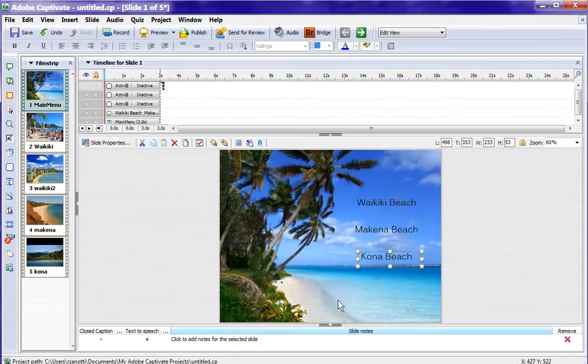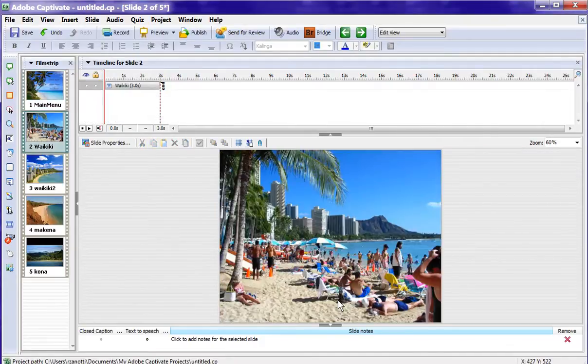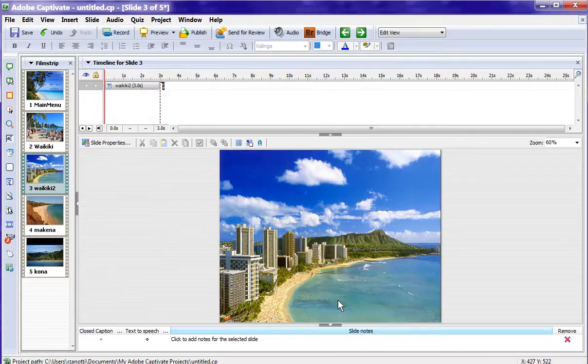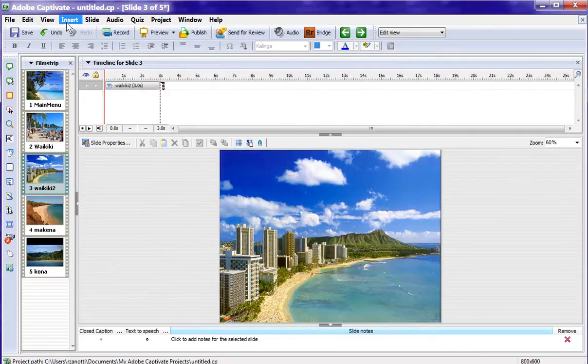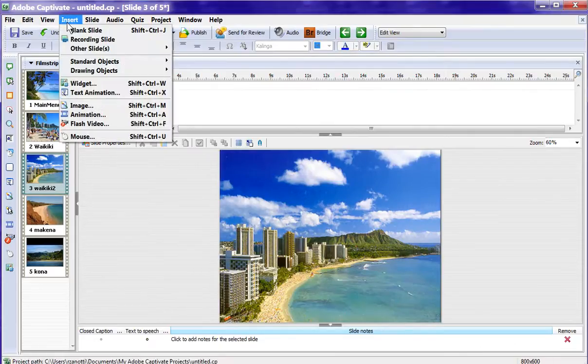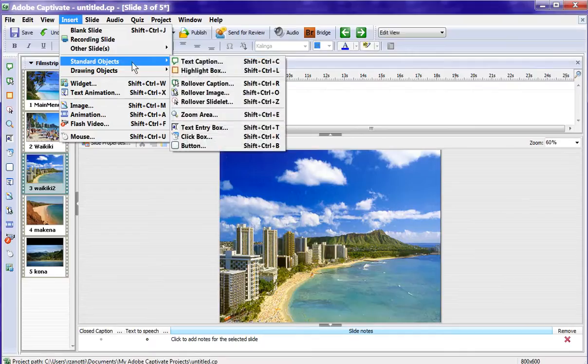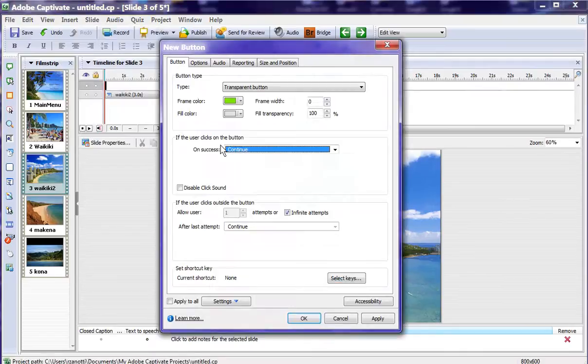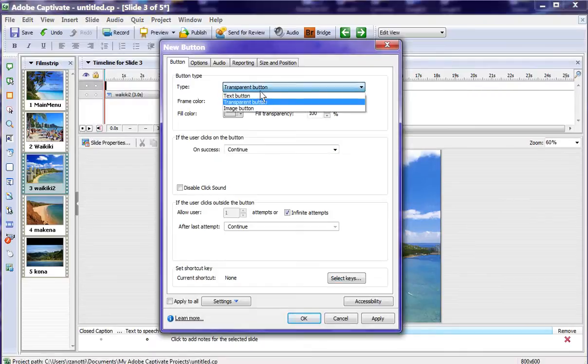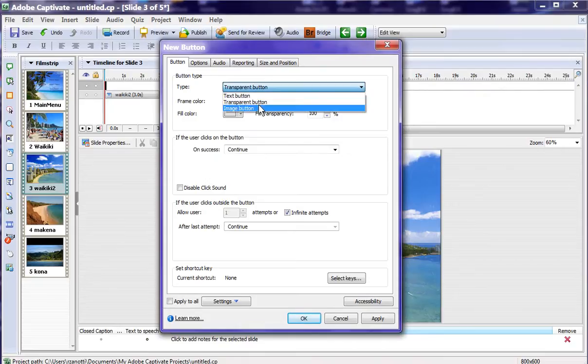So we need to go to our first slide. Let's go to our second Waikiki slide. And we're going to insert another standard object. We'll do a button again. This time we'll just do a regular button. We'll call it just a text button.